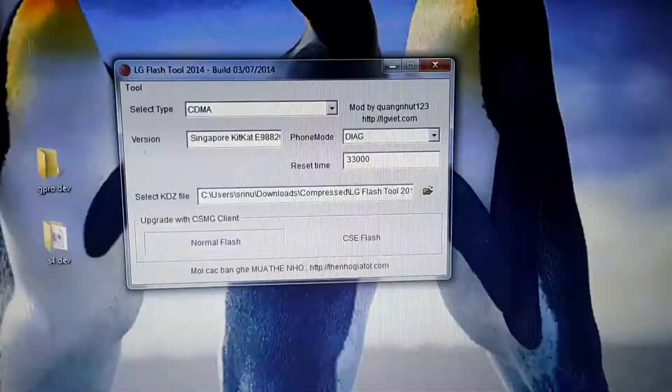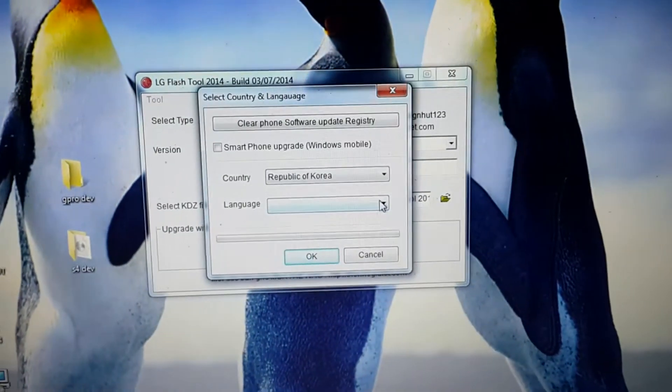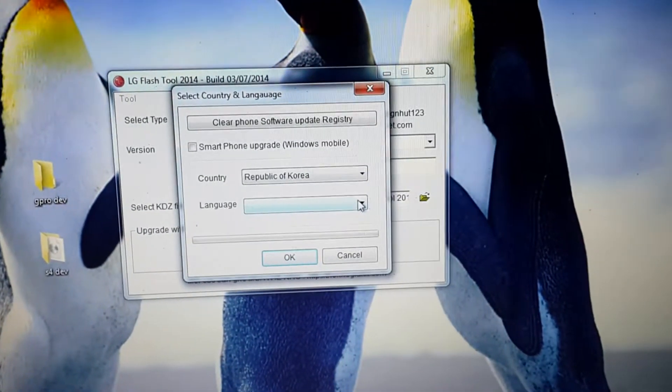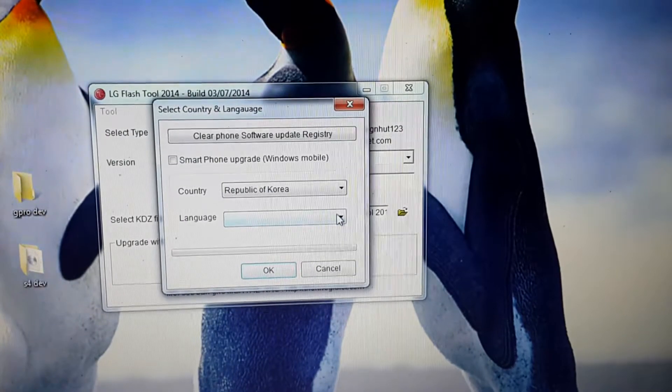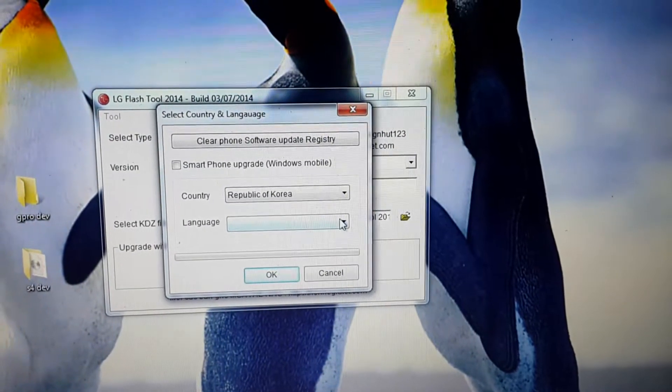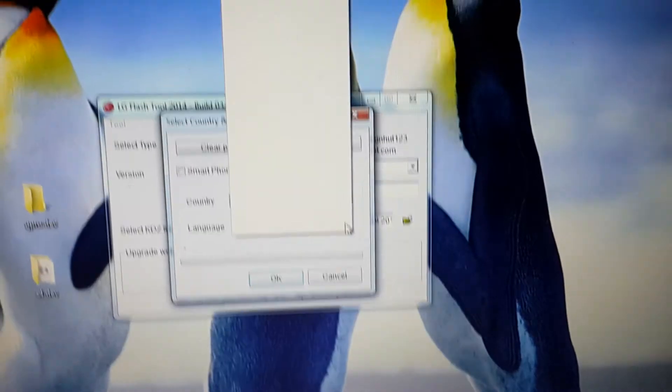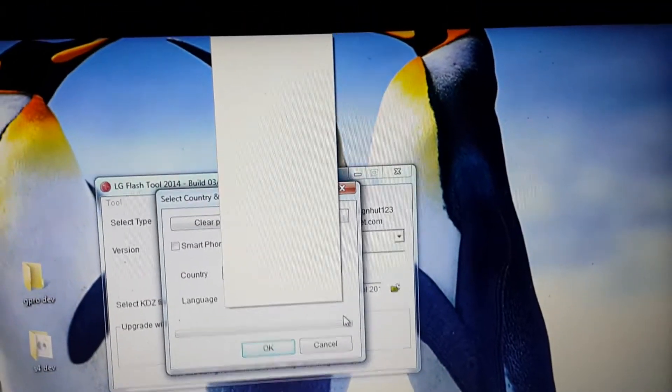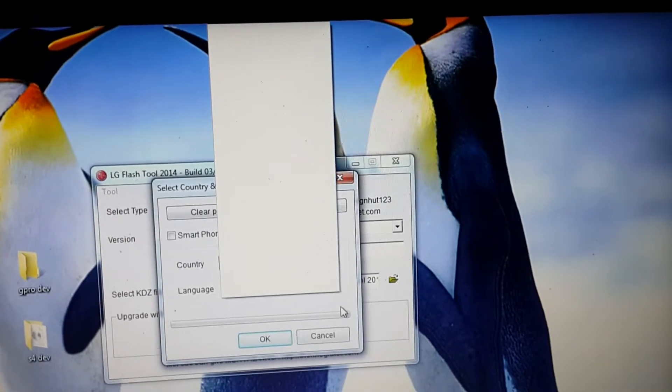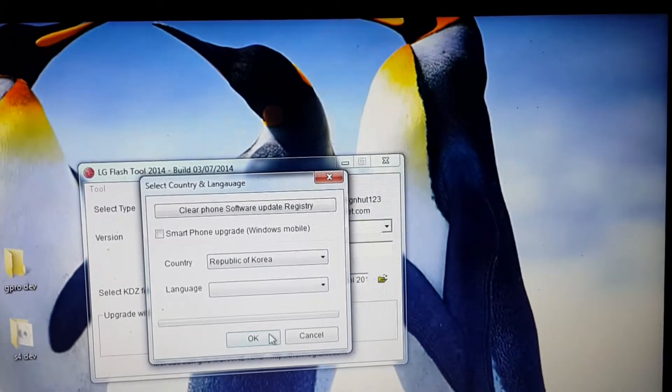Here you can leave the country to Republic of Korea, no need to worry. The language is not showing, but no need to worry, just select OK.